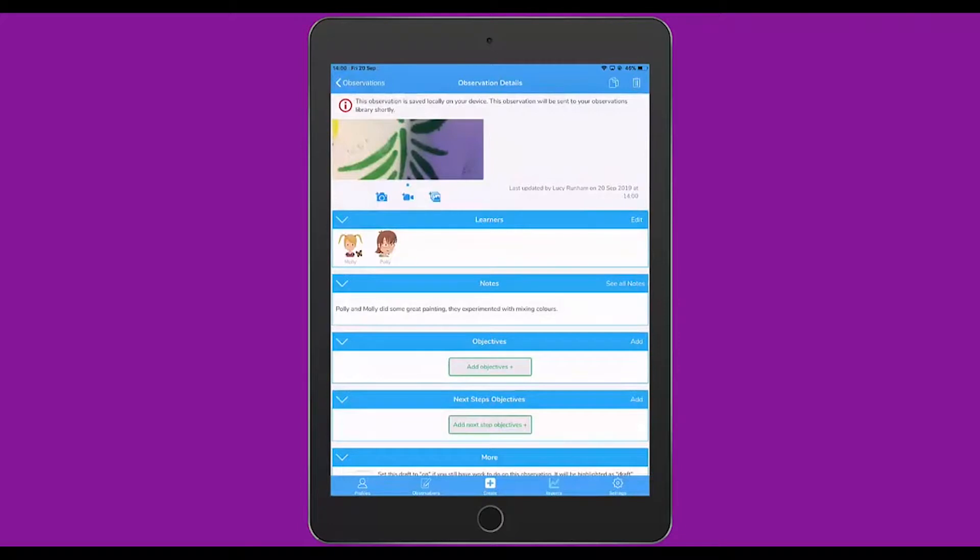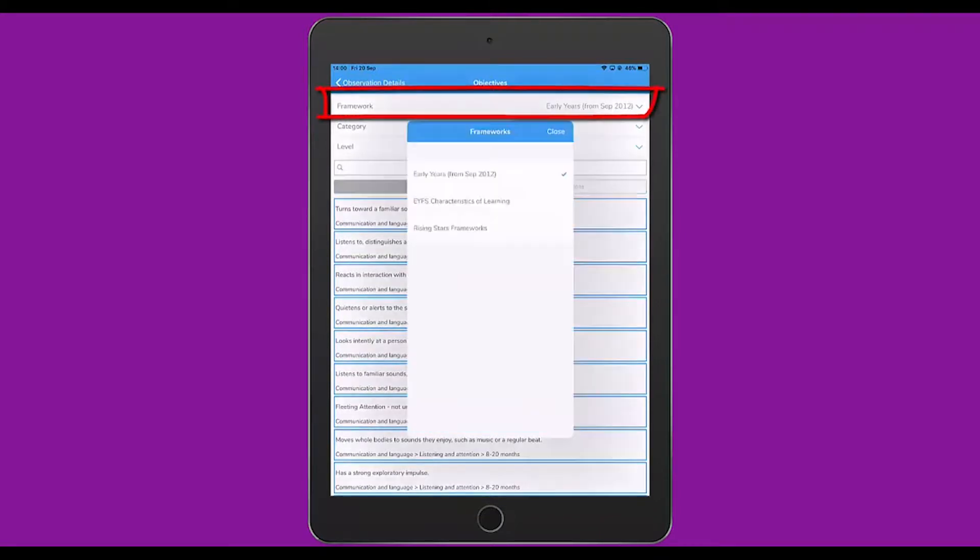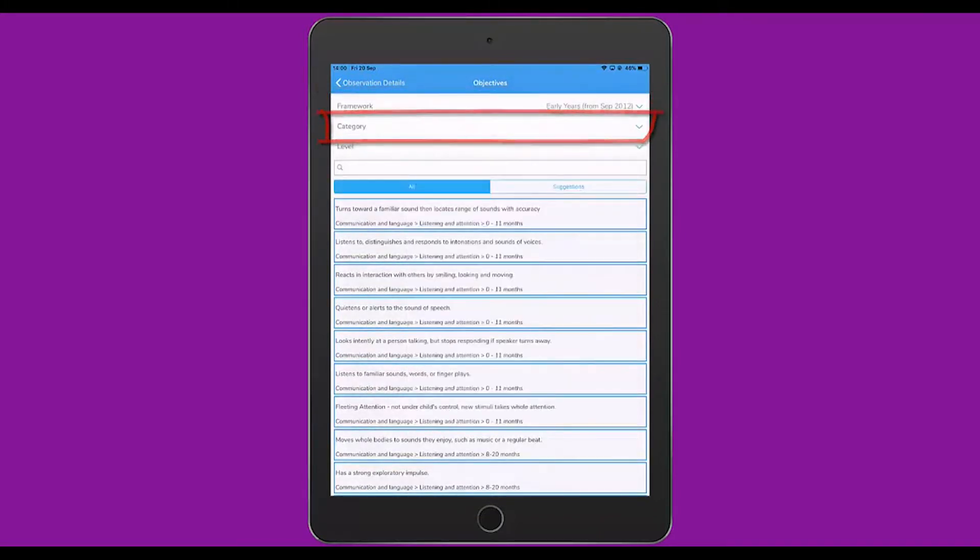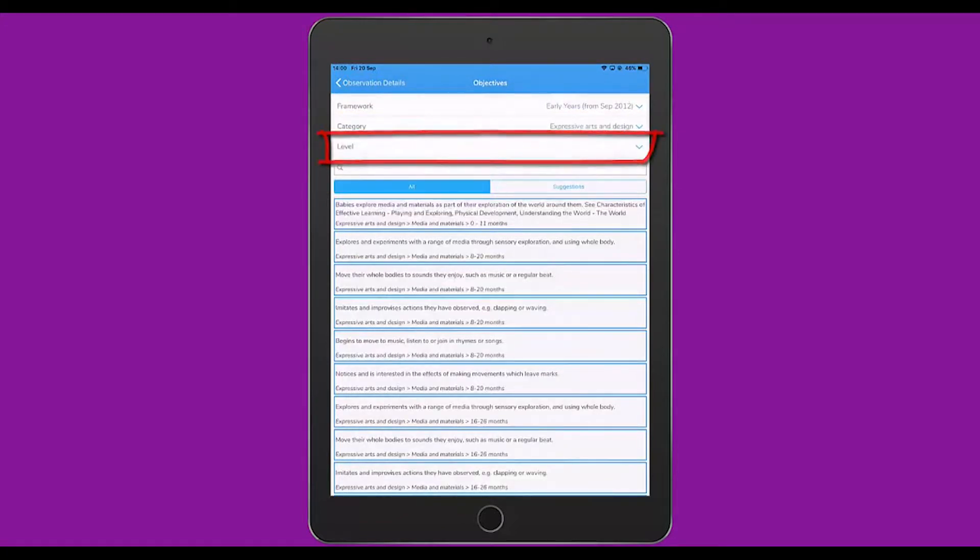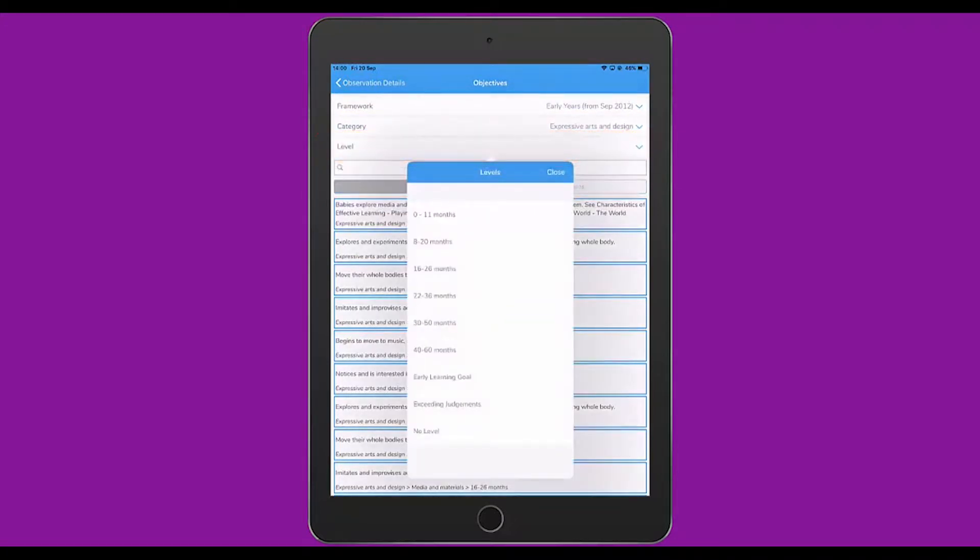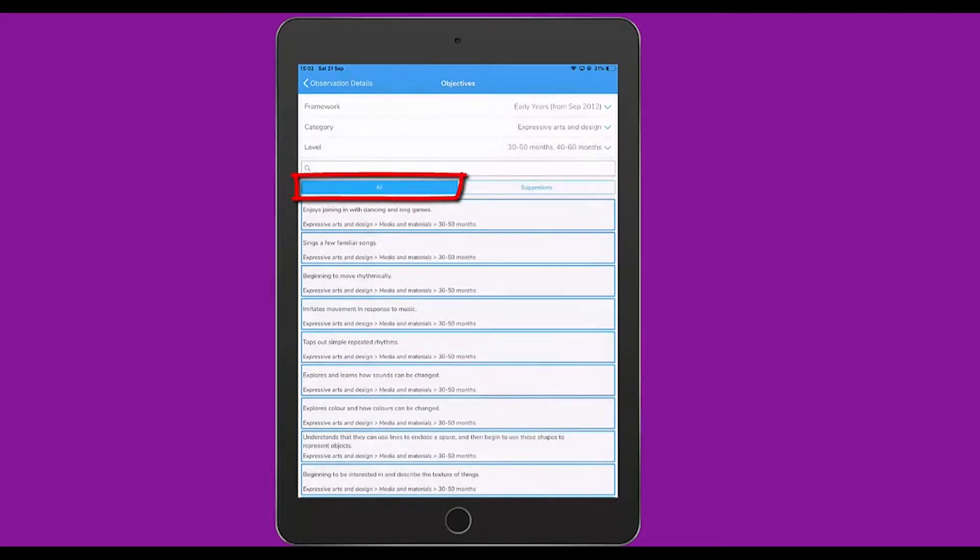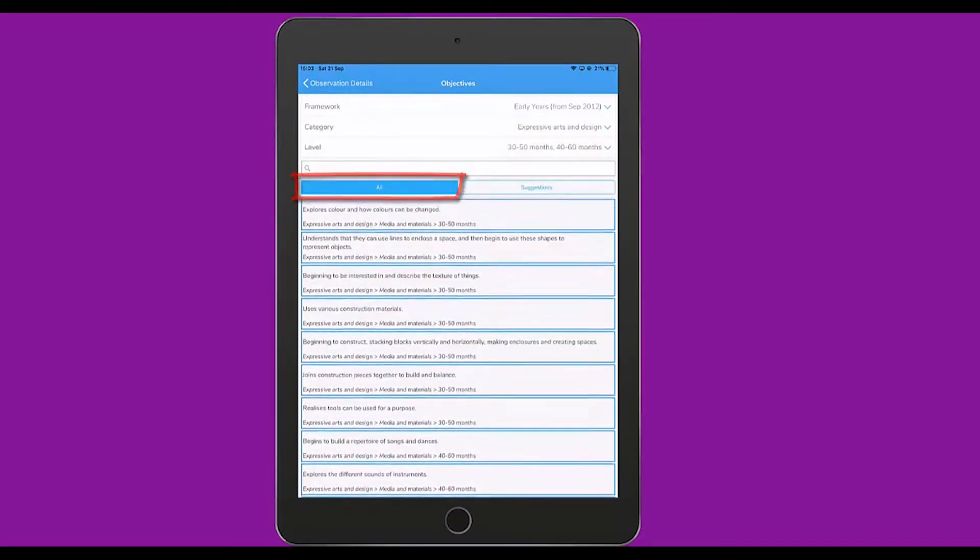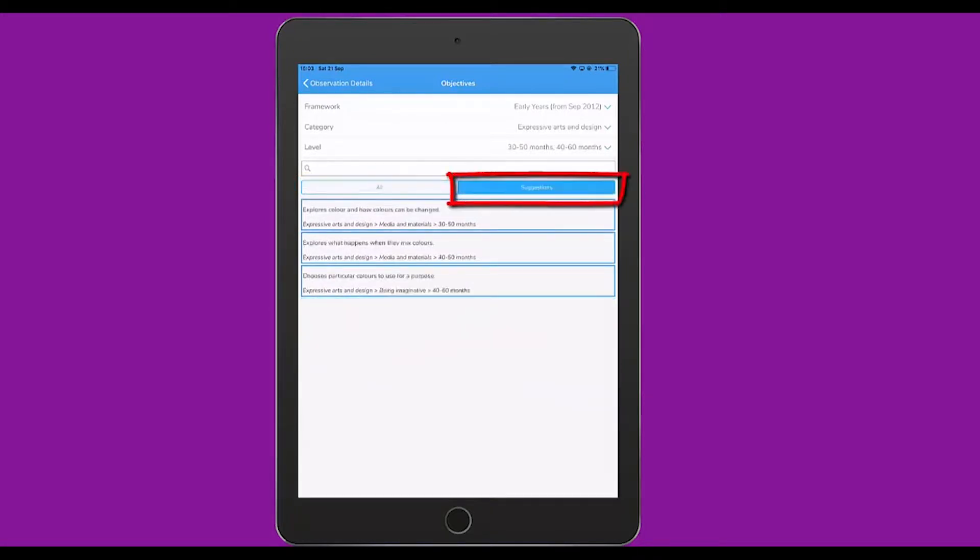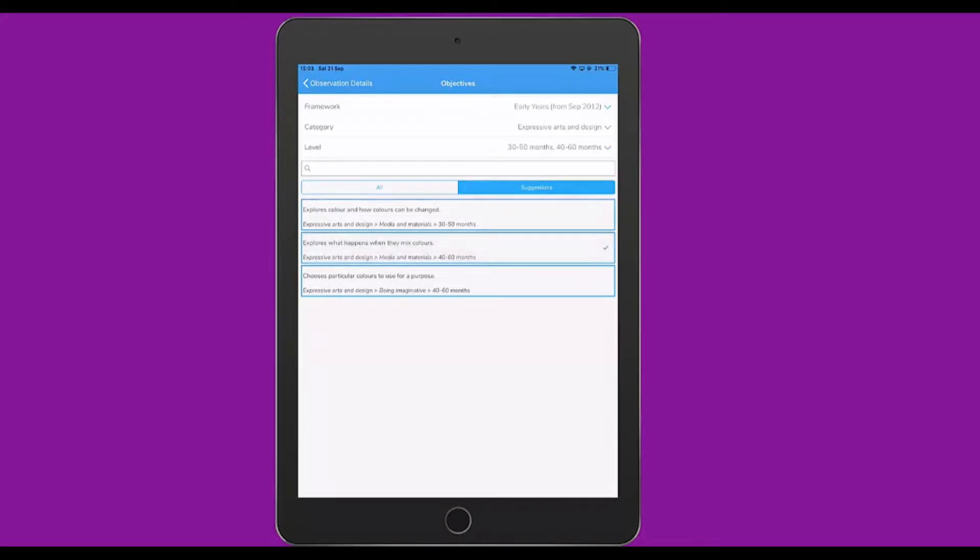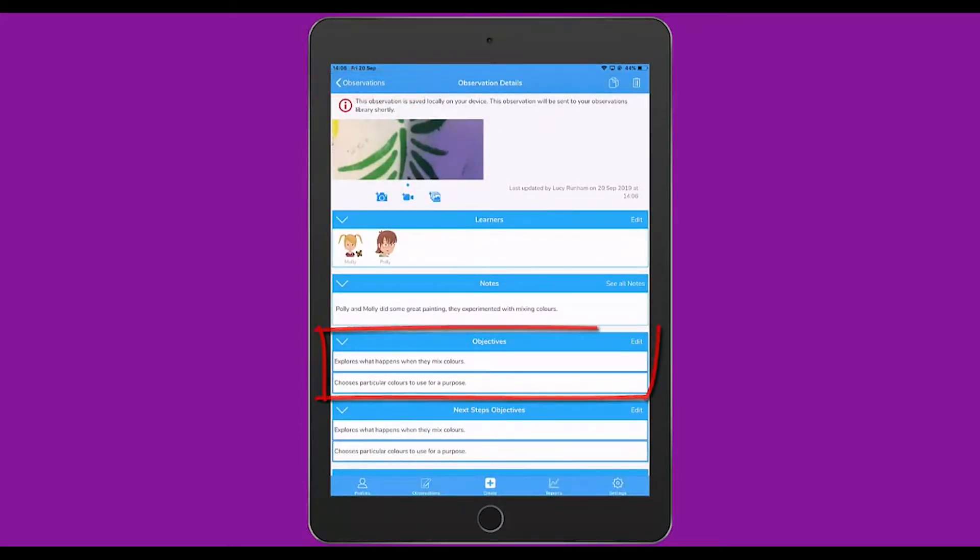Underneath my notes, I can tap Add Objectives. This will take me to an area in which I can explore the frameworks. I can tap at the top to change the framework. I can tap underneath that to change the category. And underneath that, I can also select a level that those children are working at. Here, I'm going to select 30 to 50 and 40 to 60 months. On the left hand side, I'll see all the objectives within that area. Under Suggestions, I'll see suggestions for objectives that could have been met, based on the notes I made in the previous section. I'm going to select explores what happens when they mix colours, and chooses particular colours to use for a purpose.